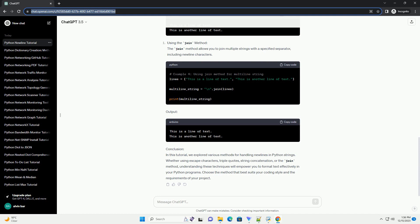understanding these techniques will empower you to format text effectively in your Python programs. Choose the method that best suits your coding style and the requirements of your project.